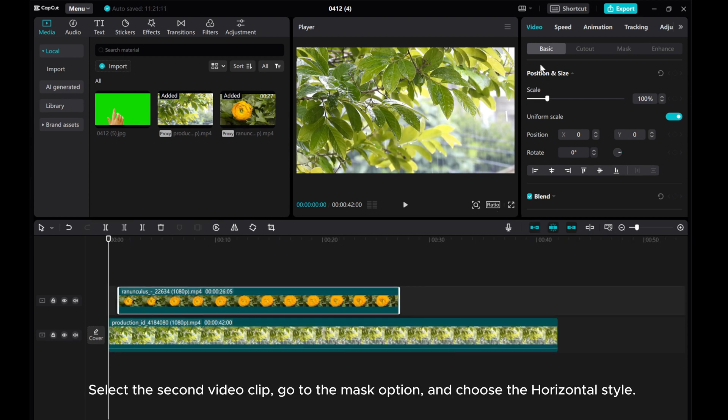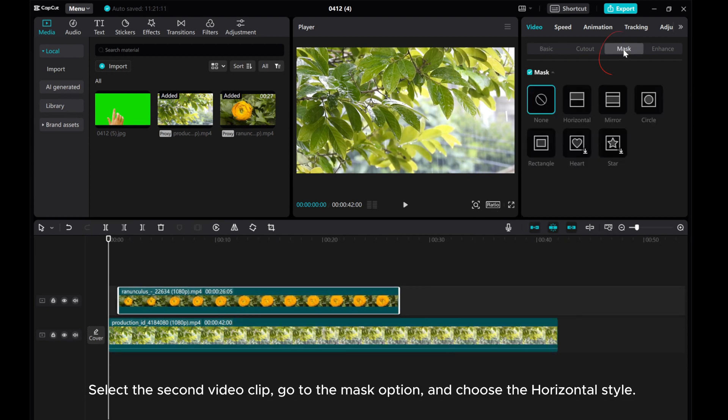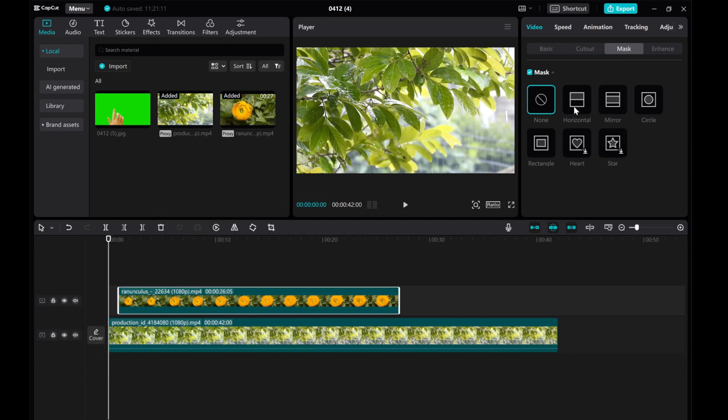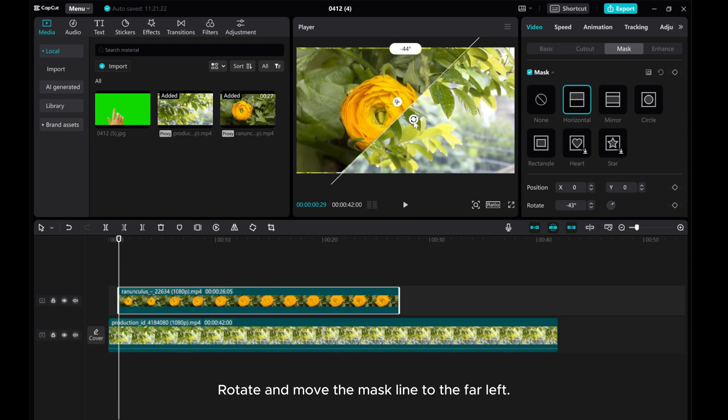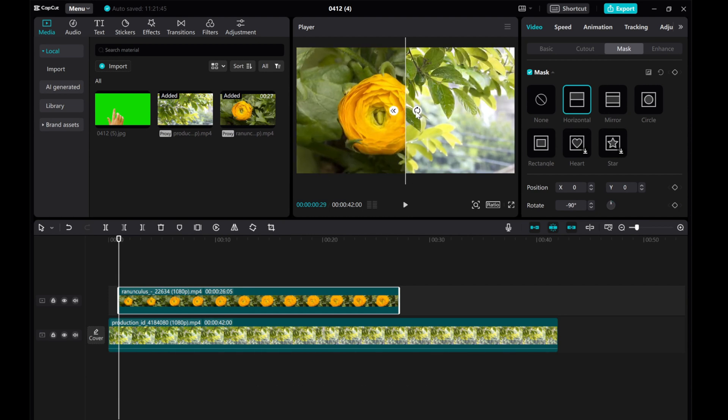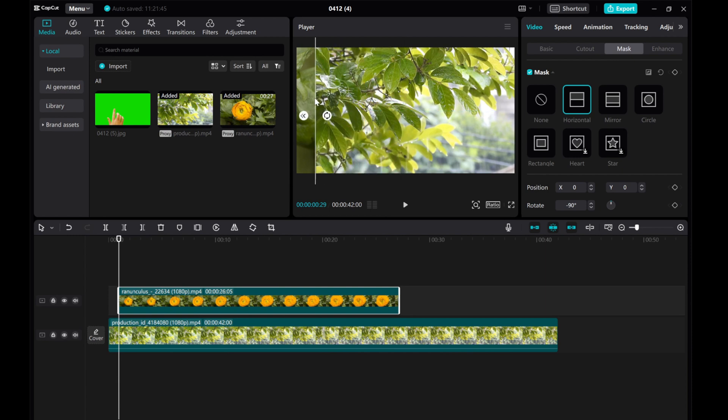Select the second video clip, go to the mask option, and choose the horizontal style. Make sure the cursor at the second video beginning. Rotate and move the mask line to the far left. Then add mask keyframes.